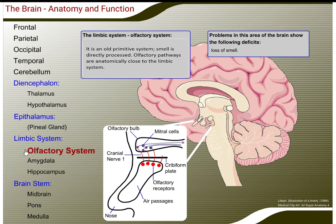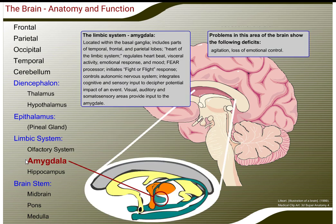A part of the limbic system is the olfactory system. It is an old and primitive system where smell is directly processed. Olfactory pathways are anatomically close to the limbic system. Problems in this area show a loss of smell.